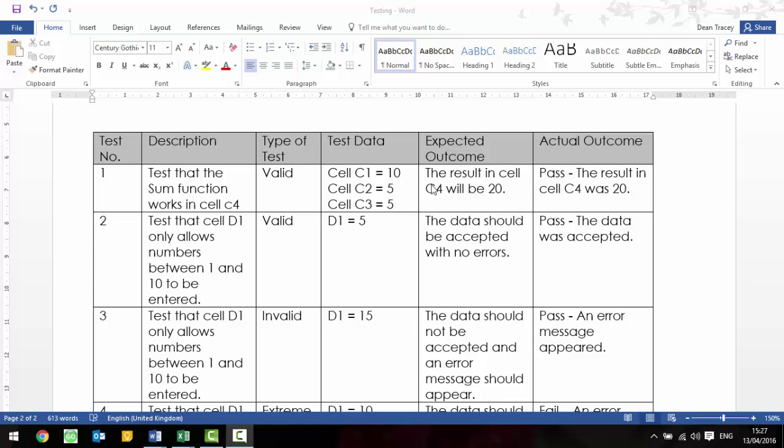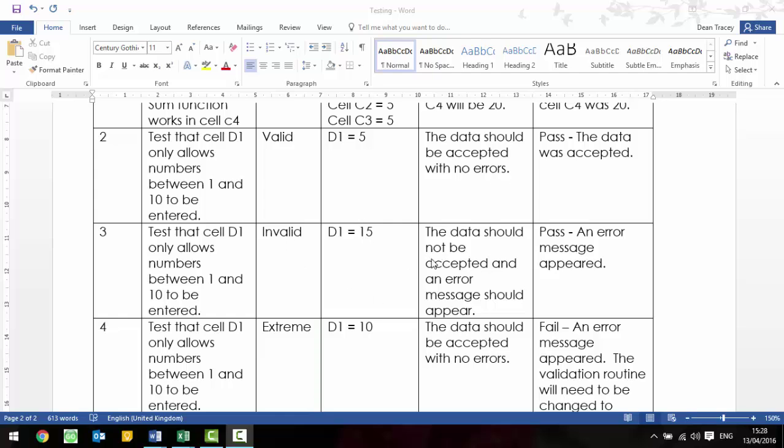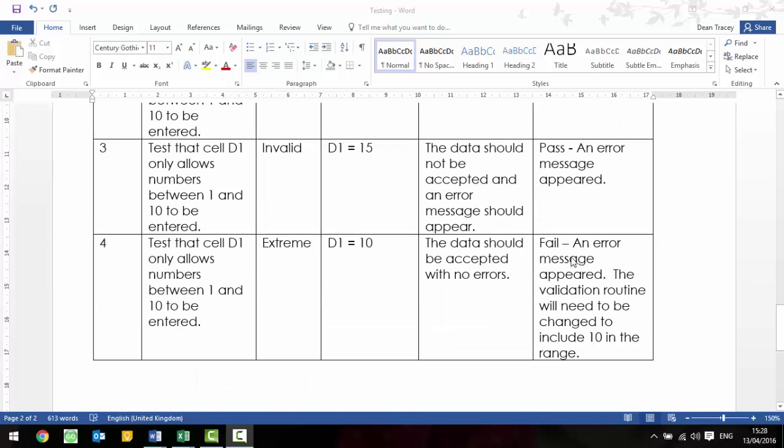We can say then that the actual outcome, if we actually put these numbers into cells 1, 2, and 3 in column C, then it's a pass. Our formula was correct. The result in C4 was 20. So, this one's slightly different because it's testing validation. We're testing that cell D1 only allows numbers between 1 and 10 to be entered. So, a valid test would be saying D1 equals 5, and the data should be accepted with no errors. So, it's passed, the data was accepted. Another one, same description, testing D1 for 1 to 10. But we're going to do an invalid test, which means that we're going to enter 15 into D1. So, this time, we're going to say the data should not be accepted, and an error message should appear. Again, we're going to say passed, this appeared. It didn't allow 15 to be entered into the spreadsheet.